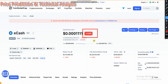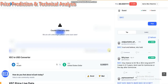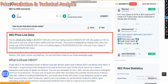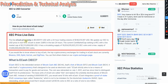Let's check out the chart. As you can see here, XEC price live data — here is the live data. So my friends, just check out this data.